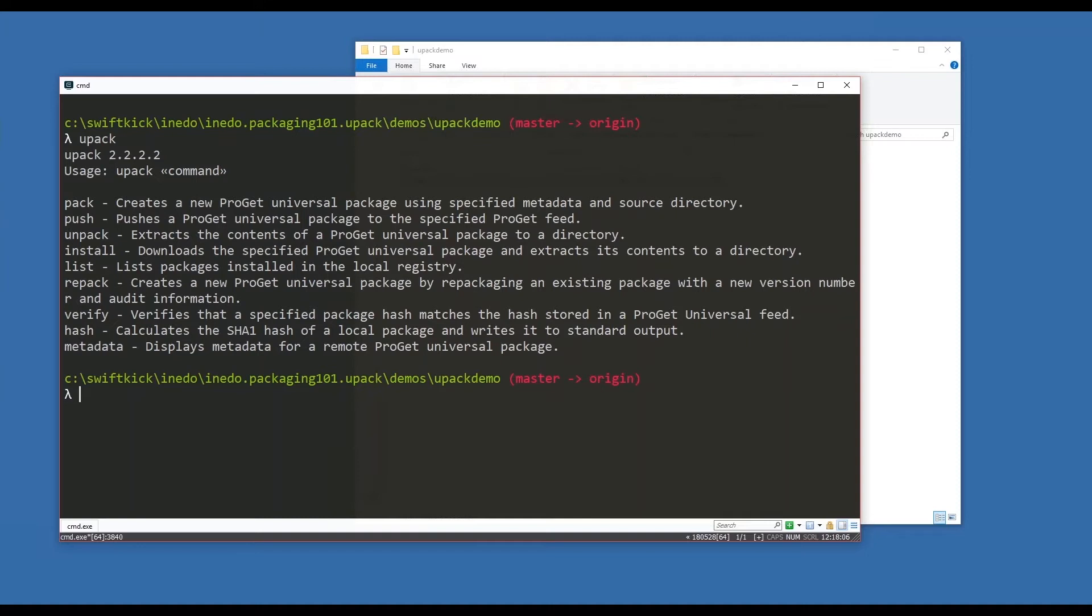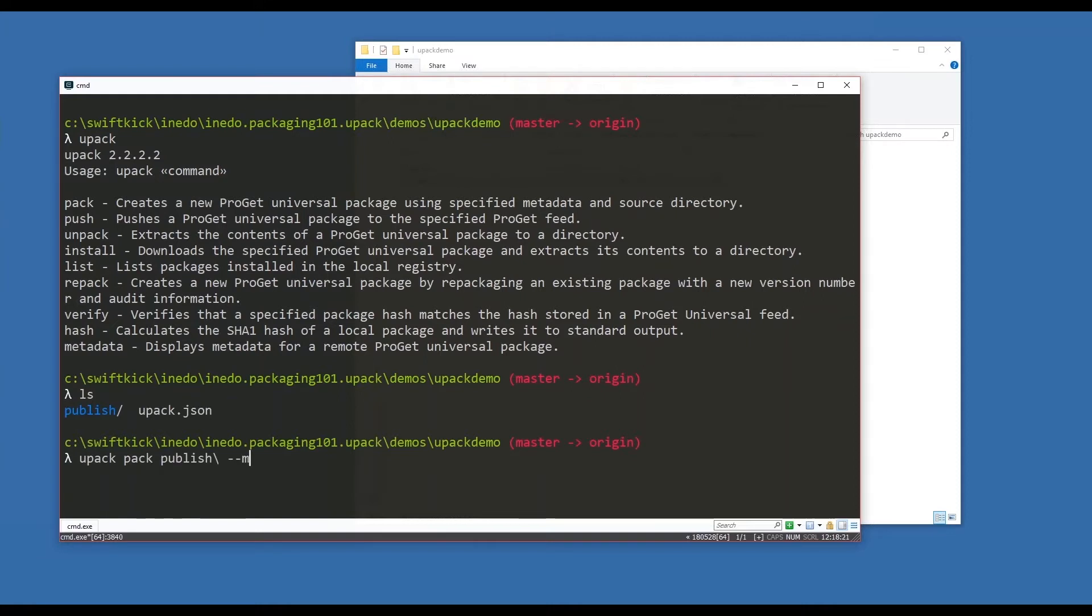I'm going to say upack pack the published directory, and I want to set my manifest equal to upack.json. Now, if you have a case where maybe you're doing a build and you have this as part of a build system, you might not have that manifest as a separate file, and that's okay - you can designate or create the metadata through the command line.